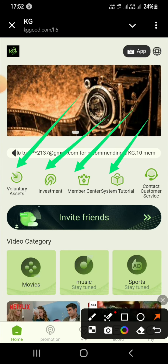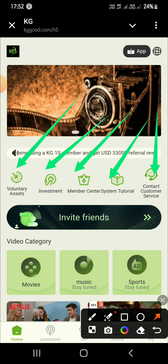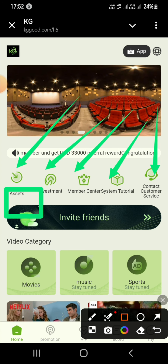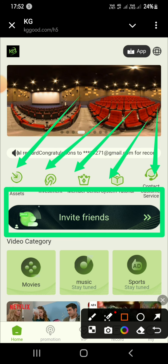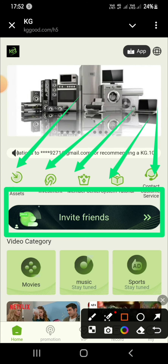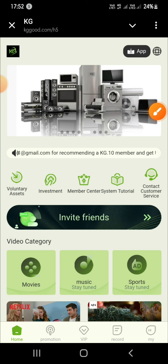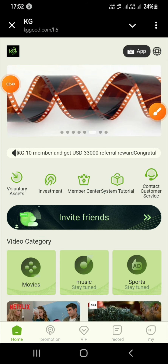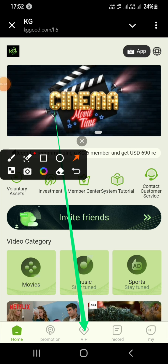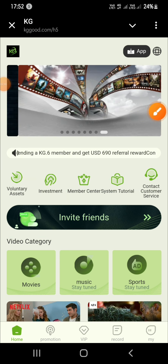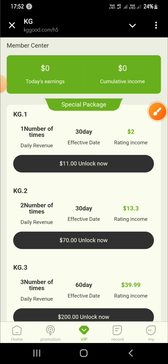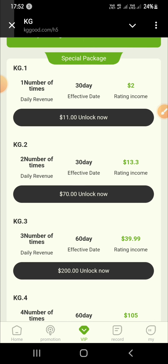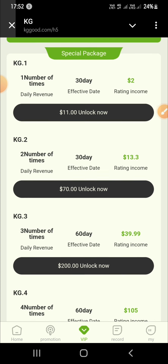You can see many options: recharge, withdraw, team, activity, invite friends, and many more. You can scroll up and down to explore. Now I will tap on VIP. Here you can see an introduction to quantitative trading and many standard investment offers for daily withdrawal profit income.